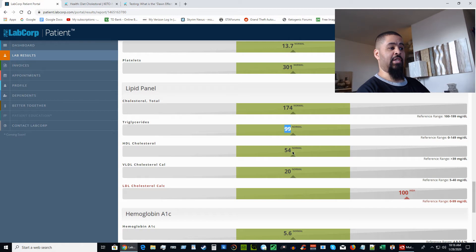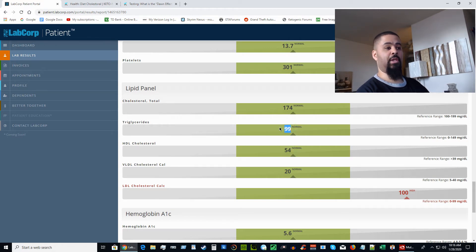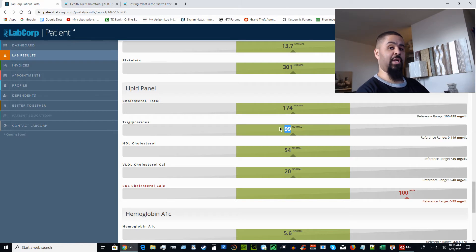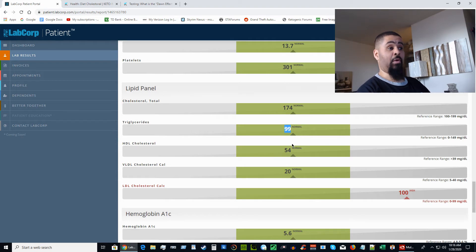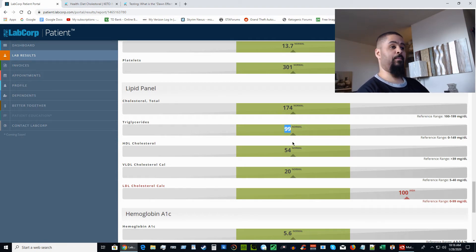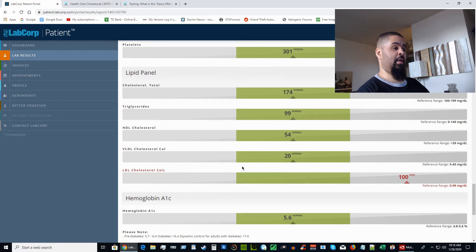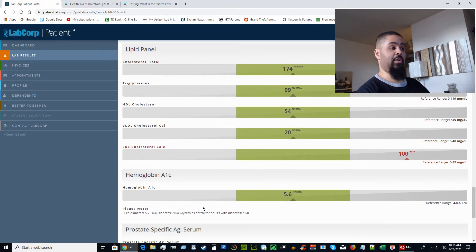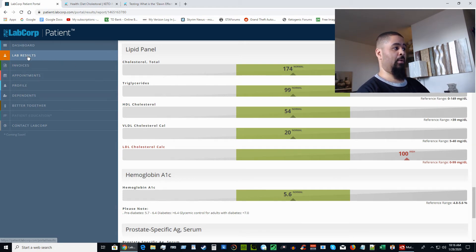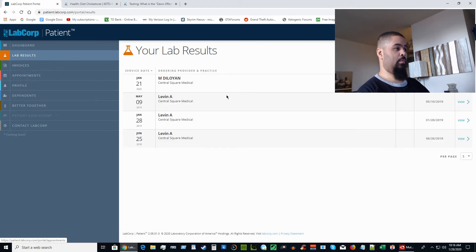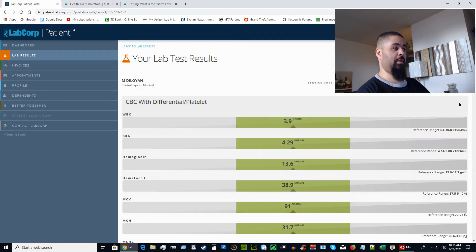It's the HDL and the triglycerides that you really want to be concerned about if you're on a ketogenic diet. At this point I wasn't, so I wouldn't have been impressed with these types of numbers. Down here you can see the A1C was coming in at 5.6, which is borderline pre-diabetic at that point.